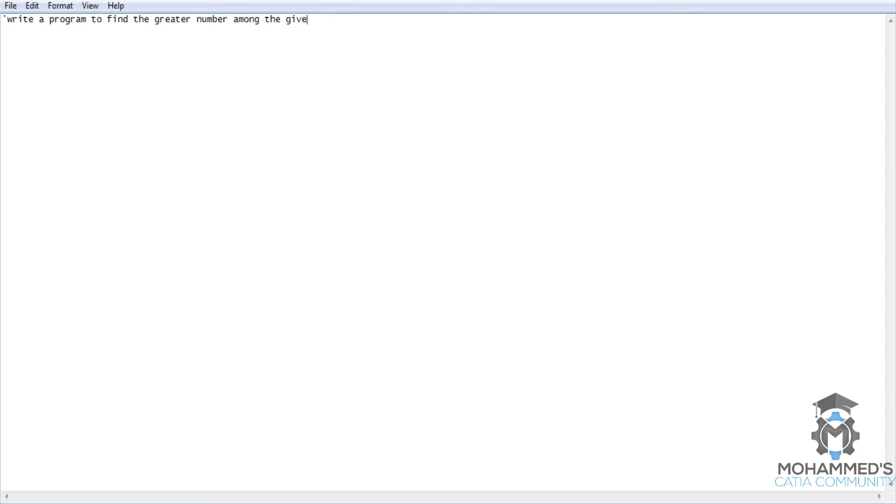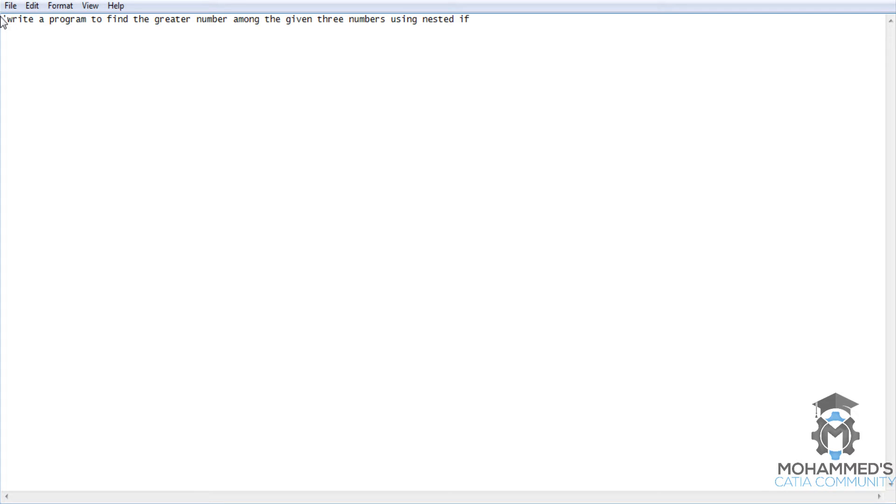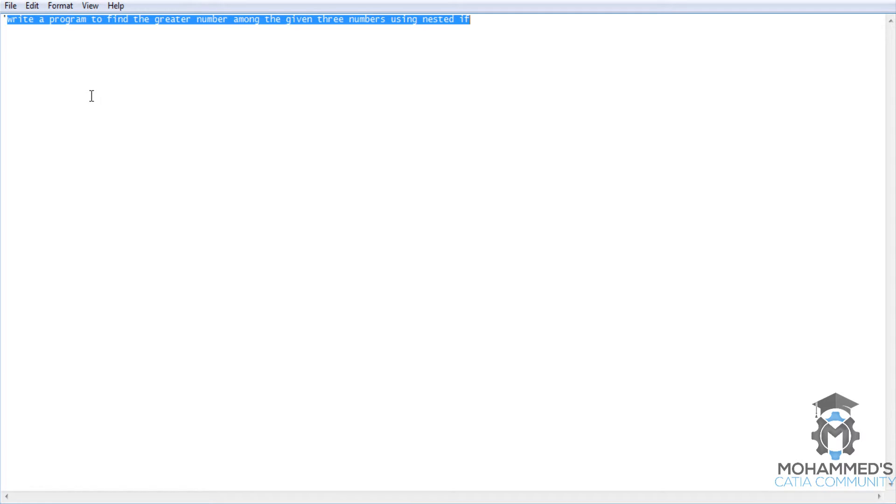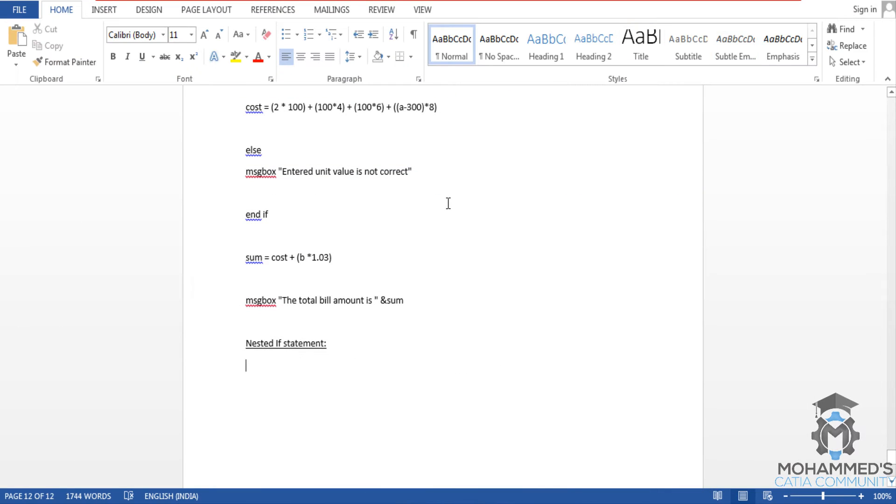Write a program to find the greater number among the given three numbers using nested if. So as we know, if we do that using the quotation single quotation, it's not going to affect the script.